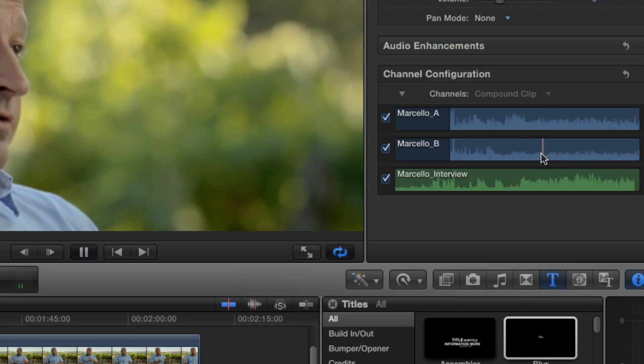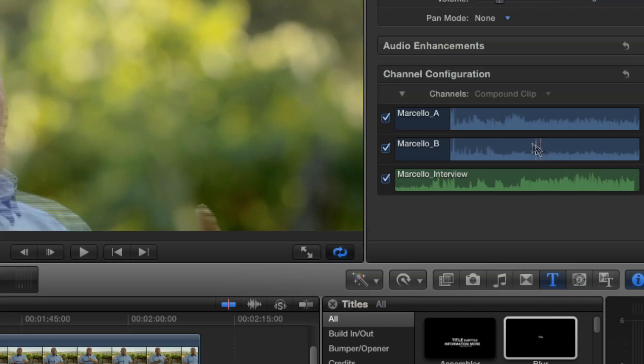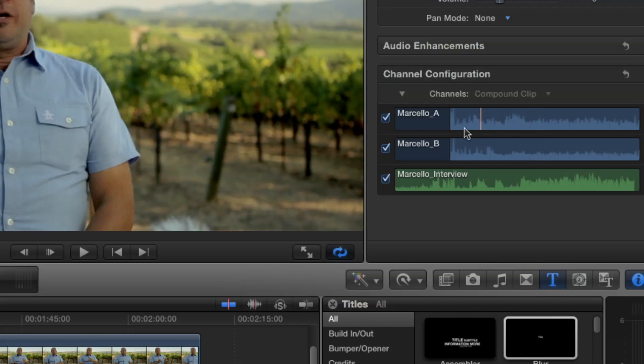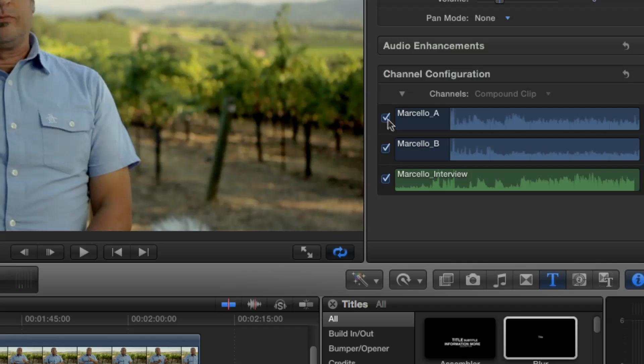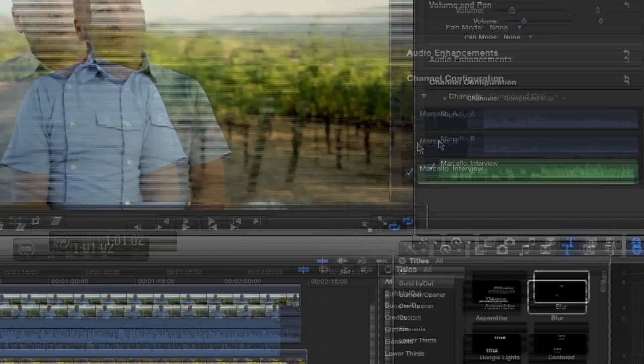By default, when you synchronize the clip, it's playing all three of those audio tracks together — and that's not what you want. So really what you want to do before you start cutting is, since we know we don't want to use the camera audio anyway, all we need to do is just turn these off. And we're done.